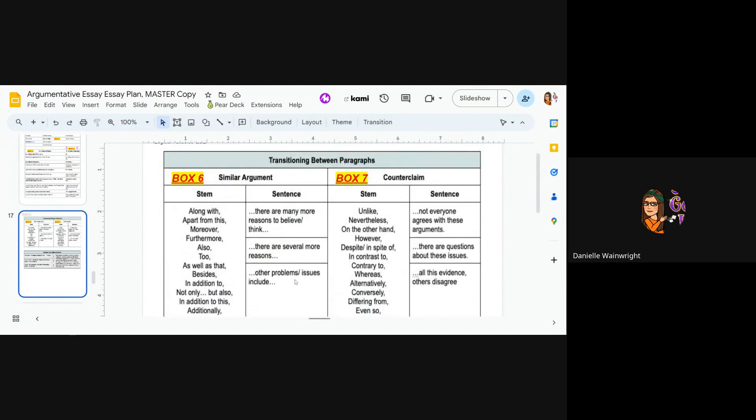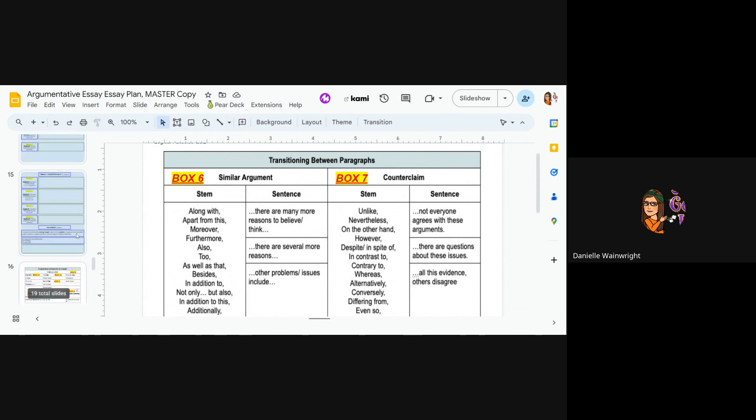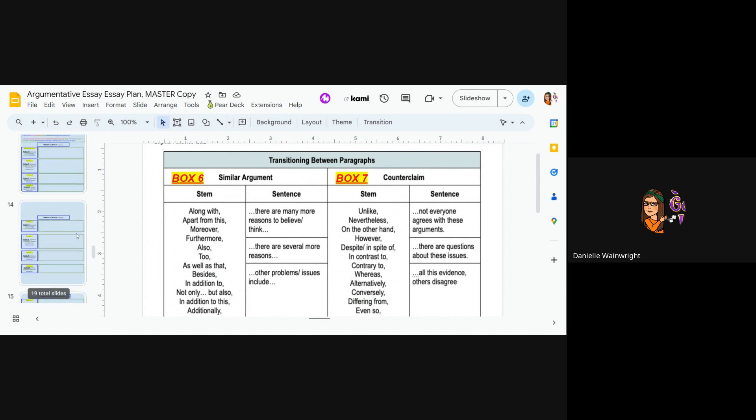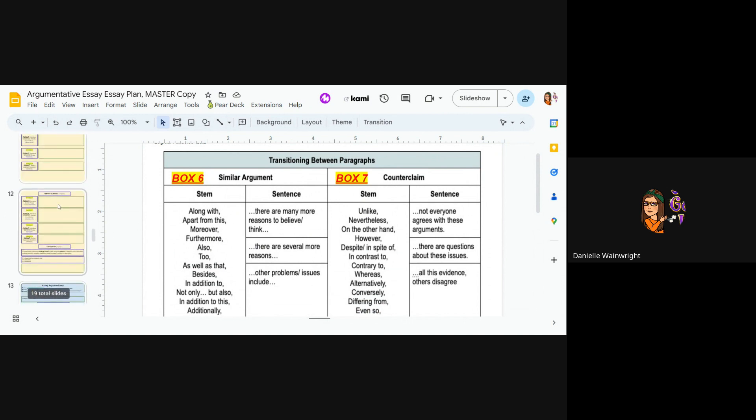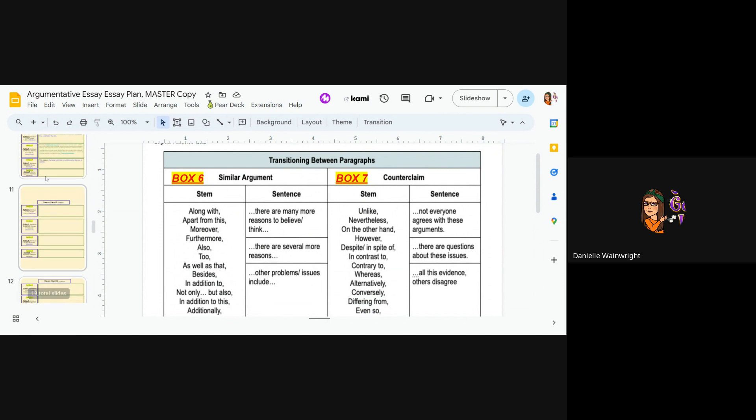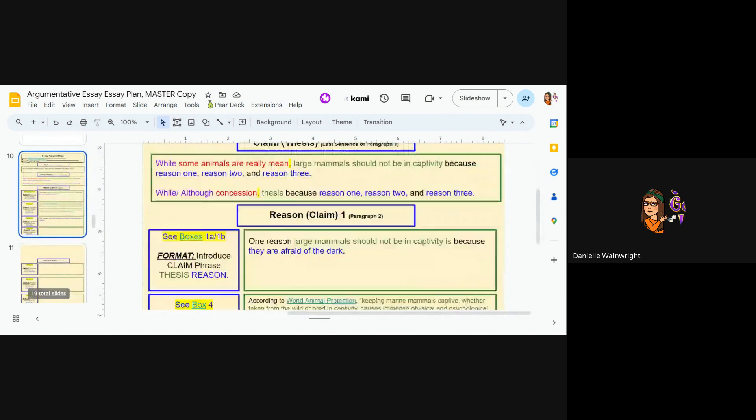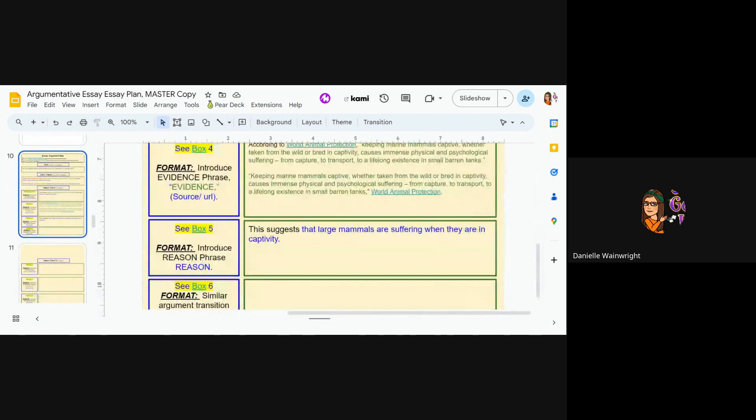Now, some of these are sentences and some of these are stems. Okay. And that only matters in how you put it together when you glue, when you cut and paste it all together. So I'm going to go with there are many more reasons to think just to like, okay.